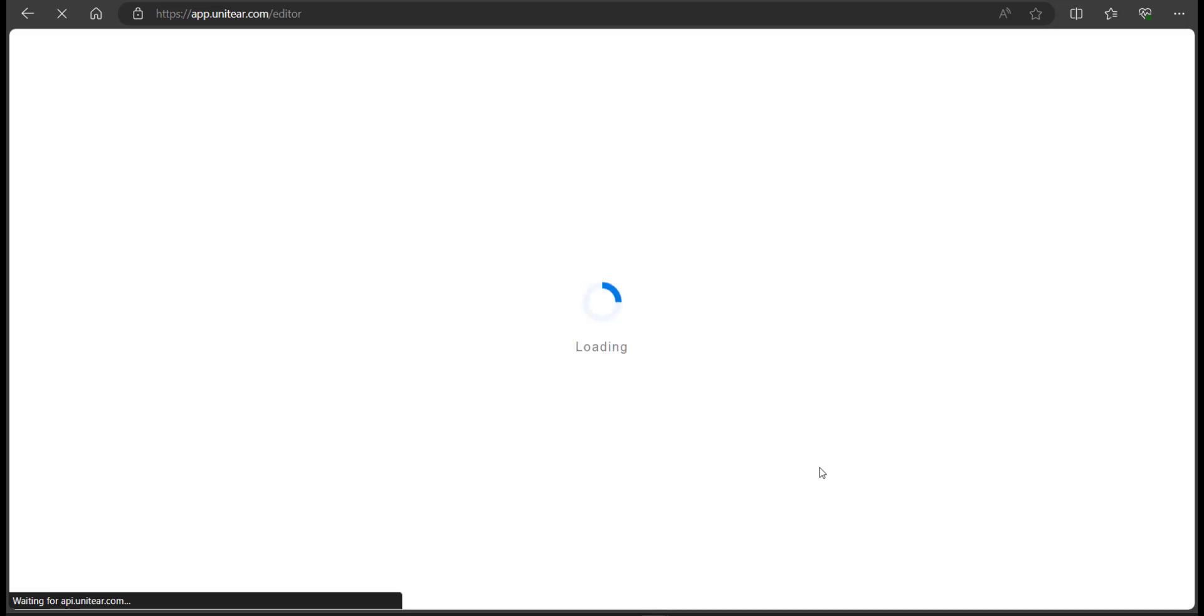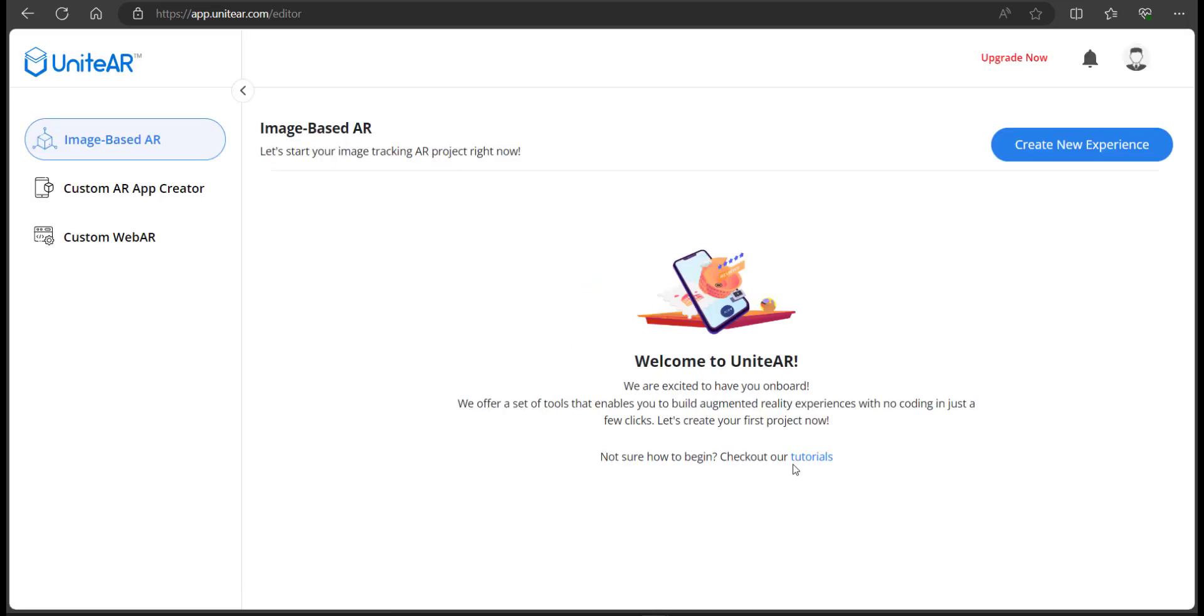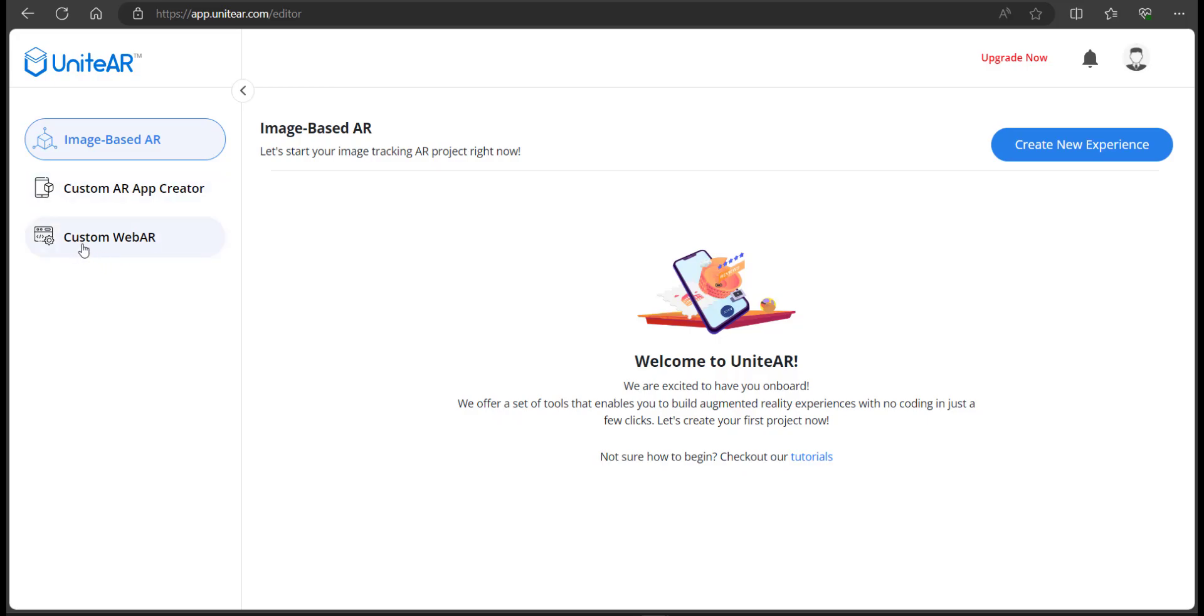Now we're going to be taken over to the project management window. This is where you control all your projects, whatever experience that you create using UniteAR. If you look over to the left side, you should be able to see that there are two other options: custom AR app creator and custom web AR app.